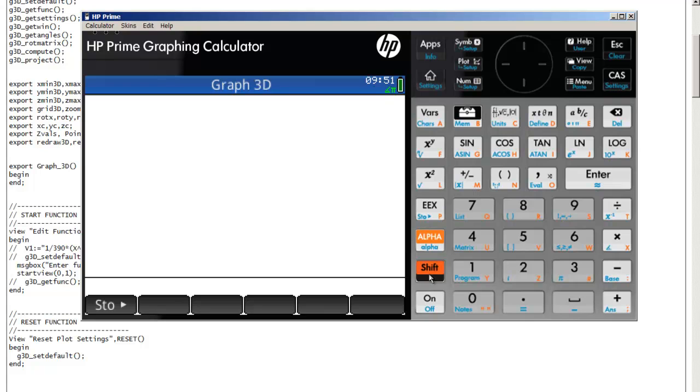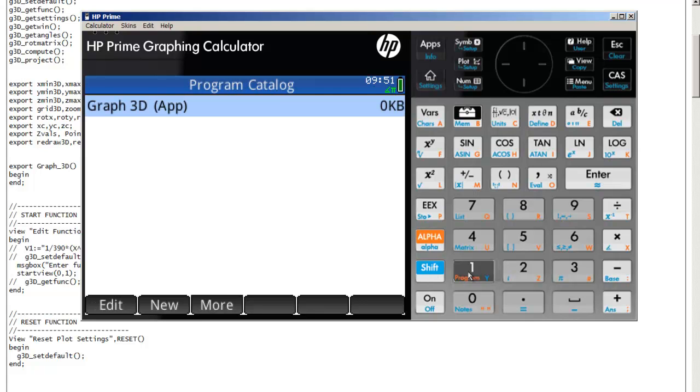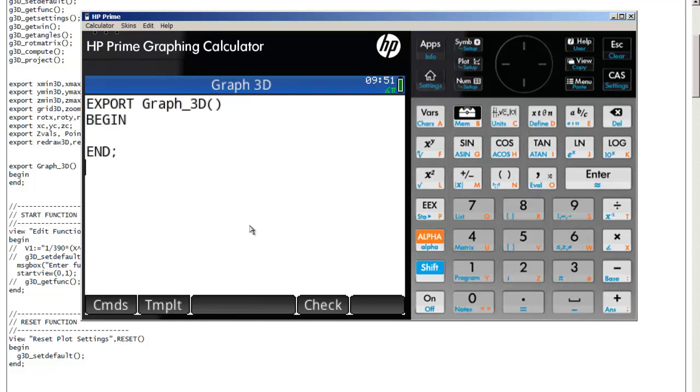Let's exit out of there with Escape. Go into the program editor and select it. We want to clear this off, so click Shift, Clear.